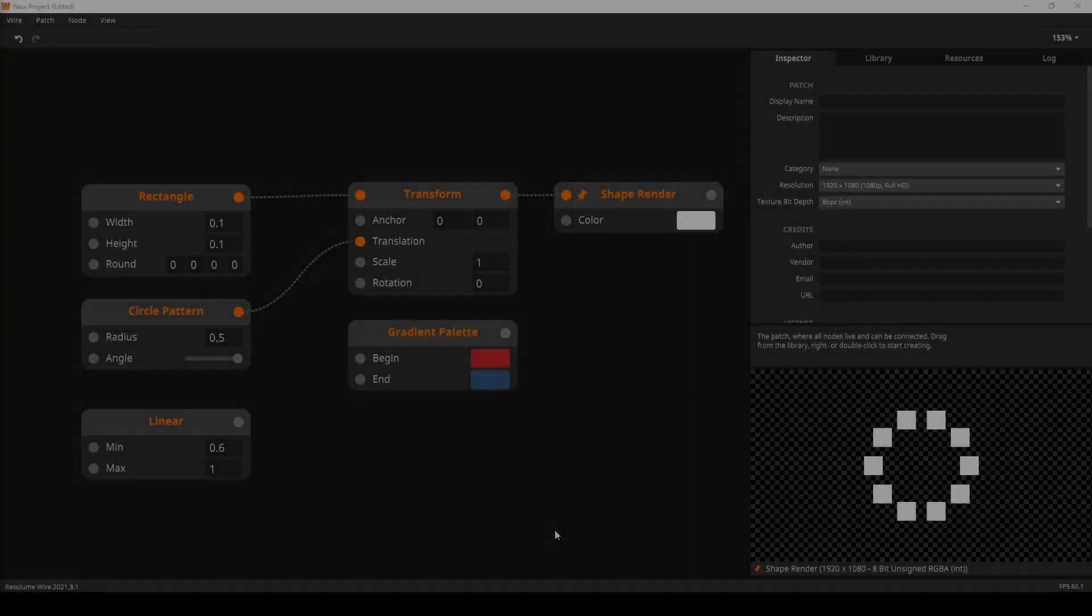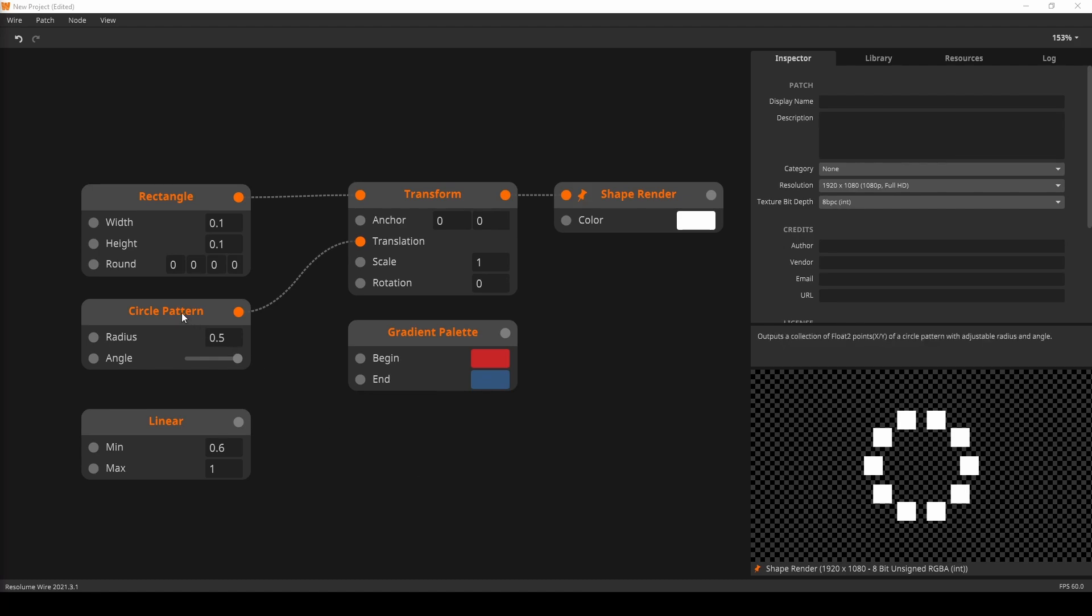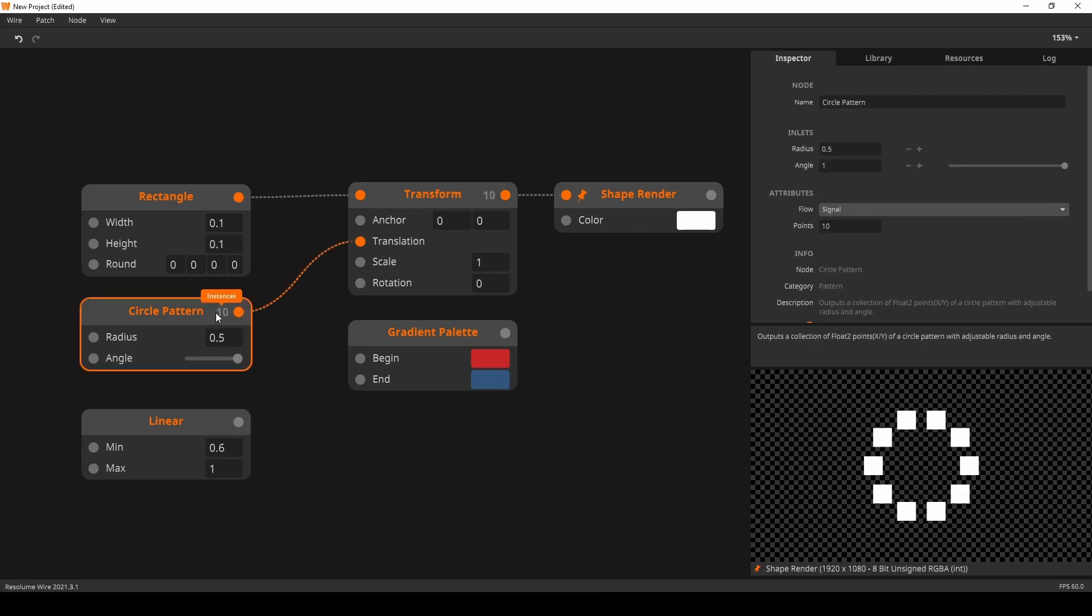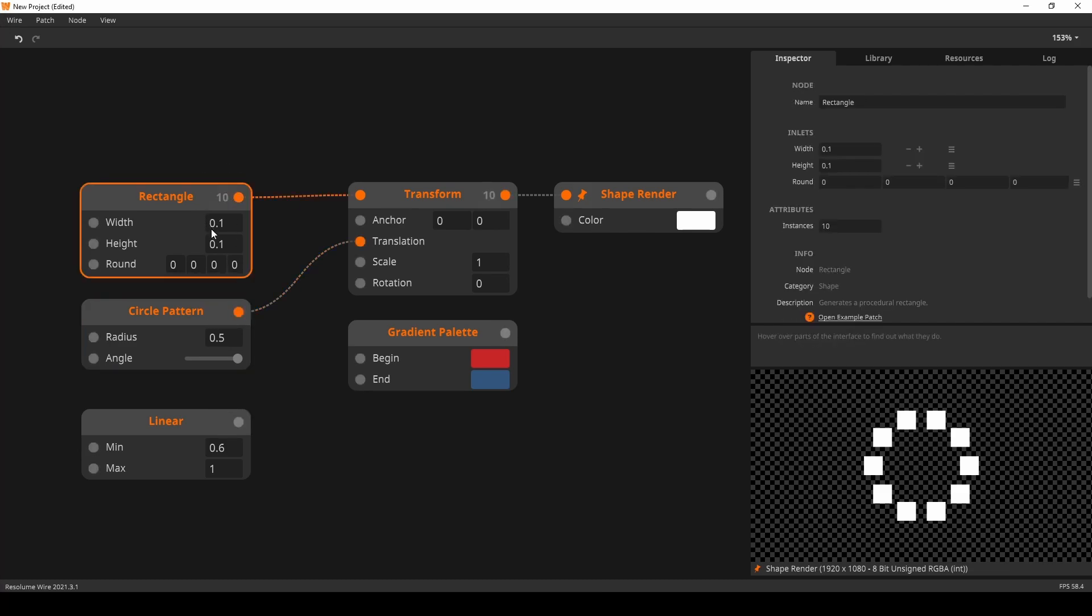The final instancing change is something we call automatic instance spanning. It's both a quality of life change and a new creative tool. Before this update, all nodes in an instance path were required to have the same amount of instances. From now on, wire will add the required amount of instances automatically by repeating the incoming collection.